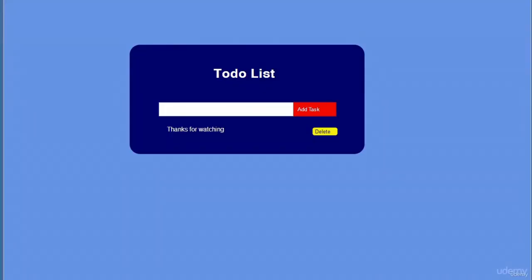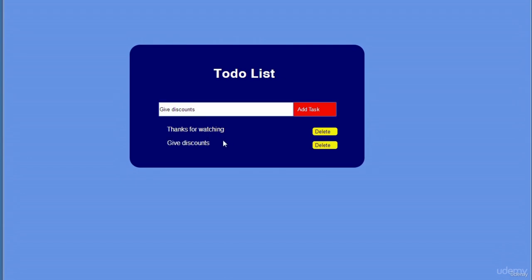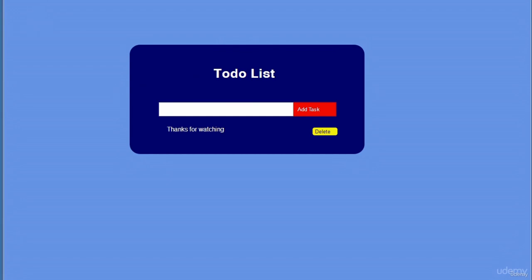Hello and welcome. Let's have a look at the to-do list we will be building for this project. You should be able to add and remove list items as required. For example, I'll type 'give discounts', click Add, and it pops up there. If I refresh my browser, the message will still be there because it is saved locally inside the web browser. If I don't need it anymore, I can go Delete, refresh, and the message will be gone. This is something you can use yourself or share with others — it's a very useful tool.